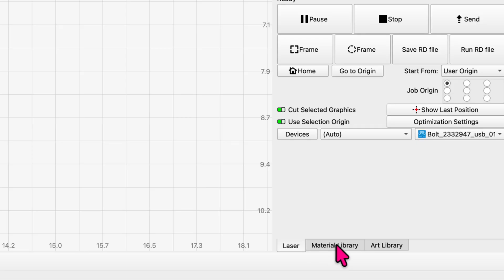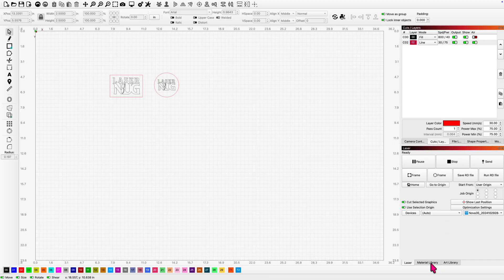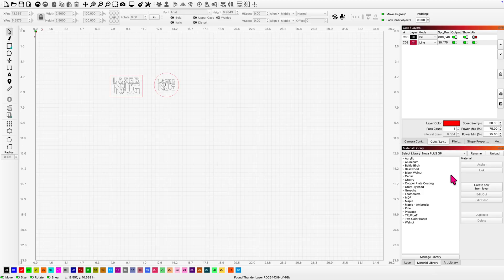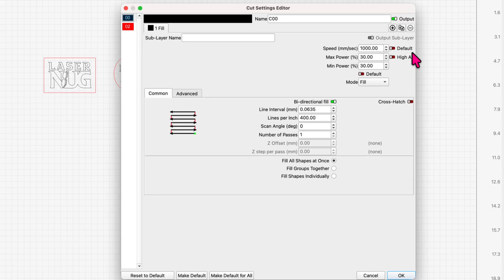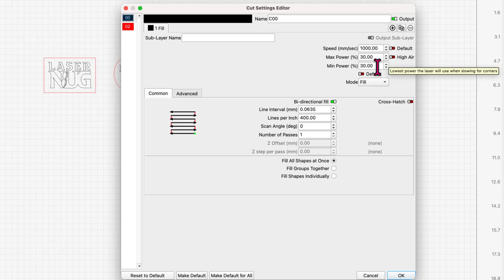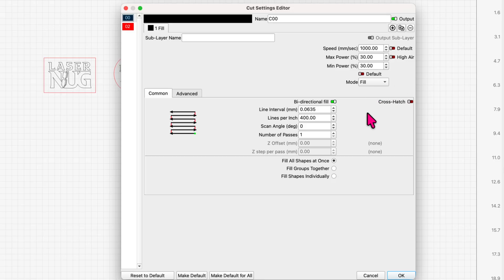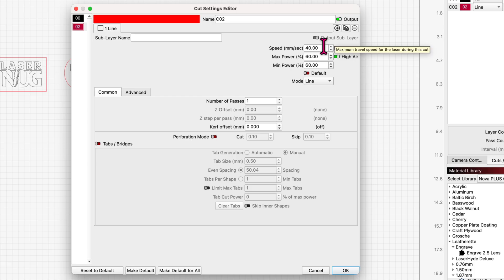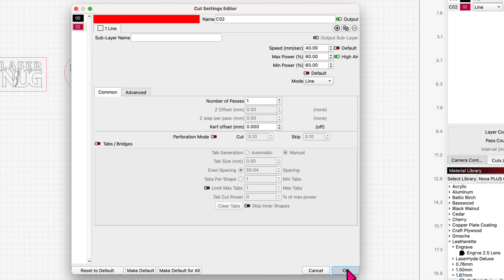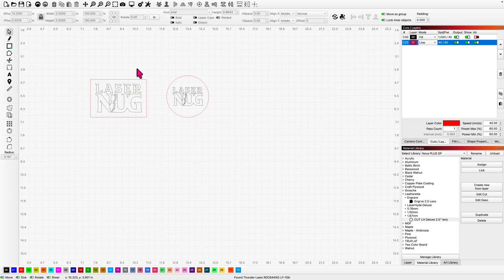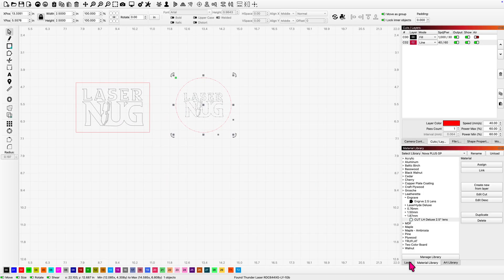Let's run it through the Nova Plus. For the Nova Plus, I'm going to come down to Leatherette. So my engraved settings are going to be at 1000 millimeters a second, 30 and 30% power, 400 lines per inch. Again, I have not enabled high air and it's in fill mode. My cut settings, I'm at 40 millimeters a second, 60% power. I have high air turned on. I'm in line mode, one pass. Okay. Let's highlight our patch and let's send it to the Nova Plus.